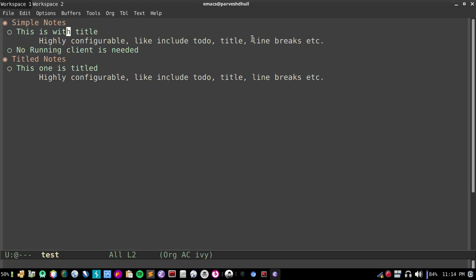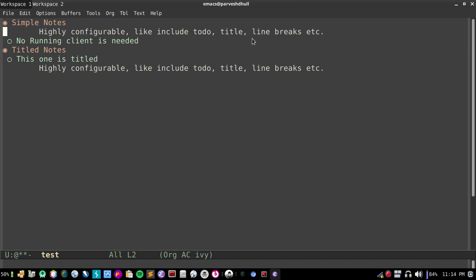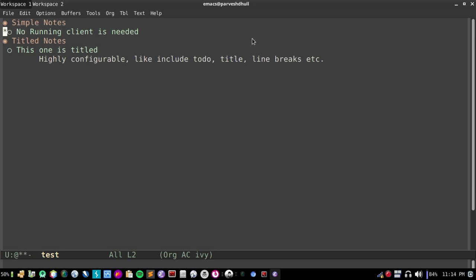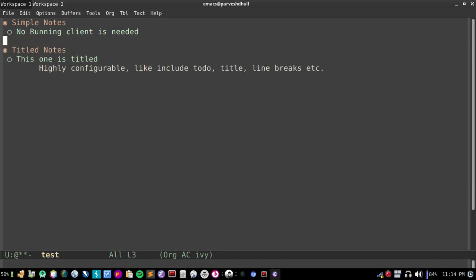You can see now titled are saved under title heading and simple notes are saved under simple notes. I just forgot to change. You can assign this to your shortcut keys and then it will be very fast.